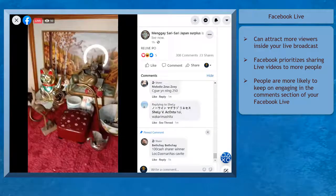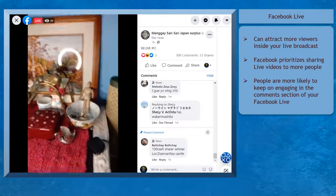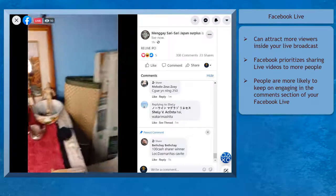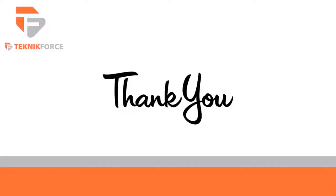Now that you know about using Facebook Live, we can now proceed to the next chapter moderating your Facebook group. I'll see you there.